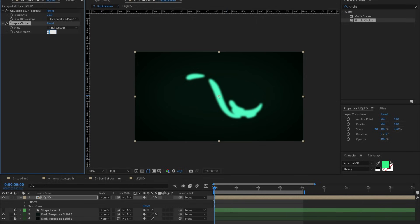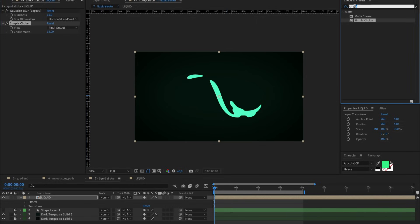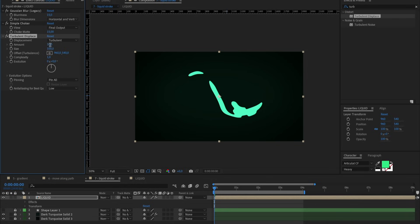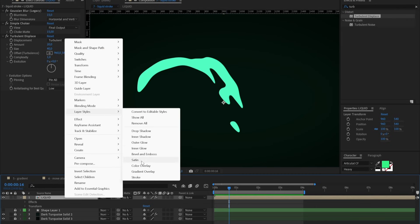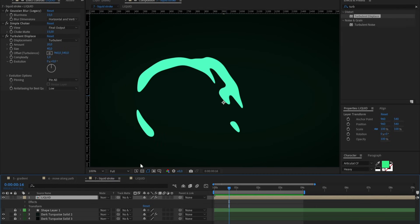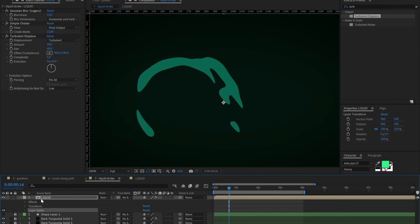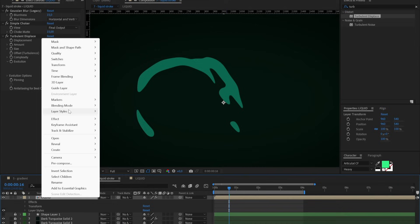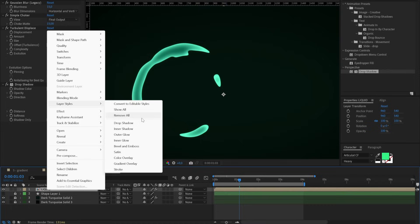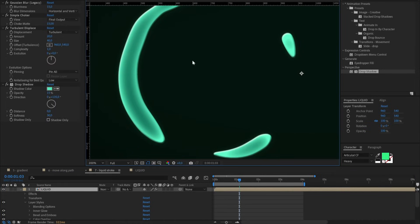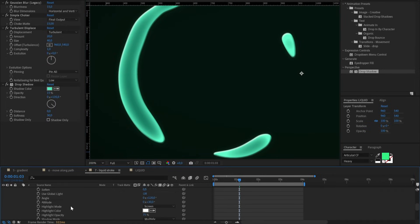Apply also some Turbulent Displace, and these effects together will create a liquid shape feeling. To have it even more liquid, let's apply also some layer styles. I'm going to use Color Overlay with a slightly mid-dark tone, and then Inner Glow to have a lighter color on the border. Let's also apply some Bevel and Emboss to give more depth and a more material, metallic feeling.